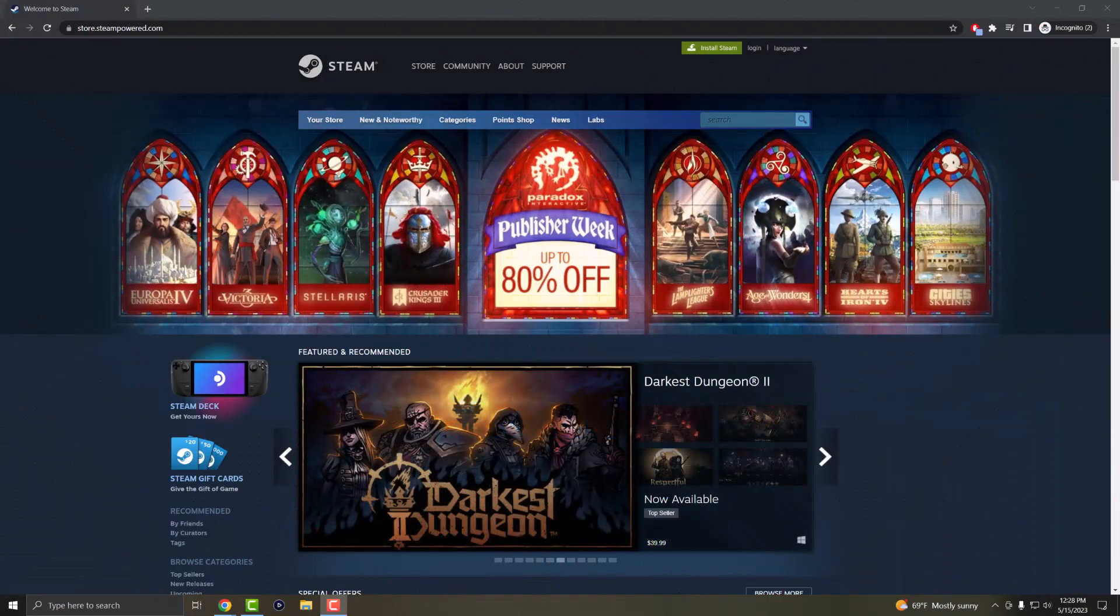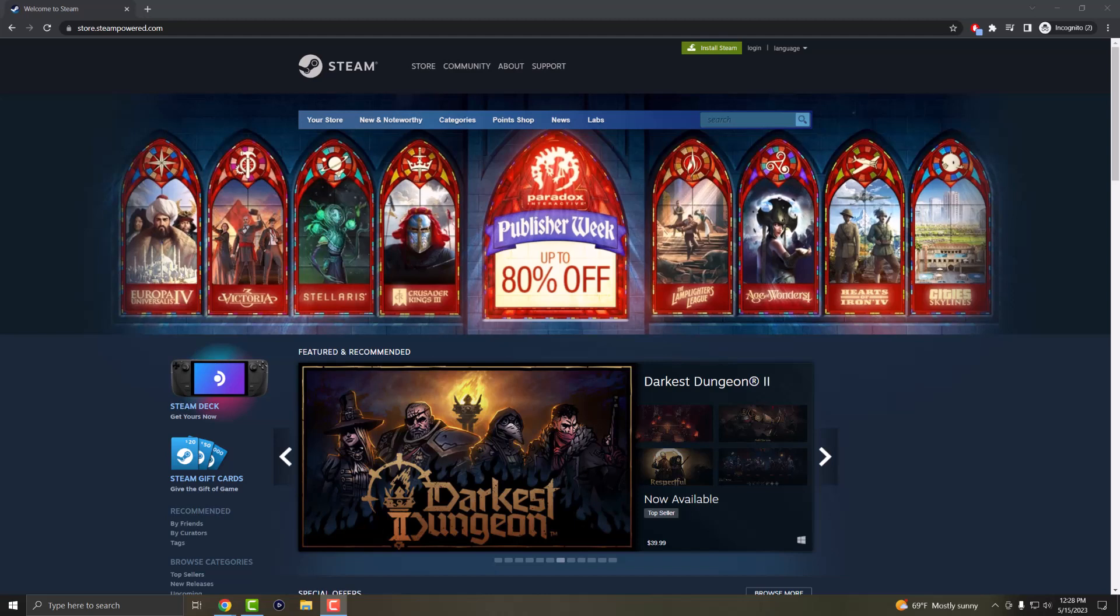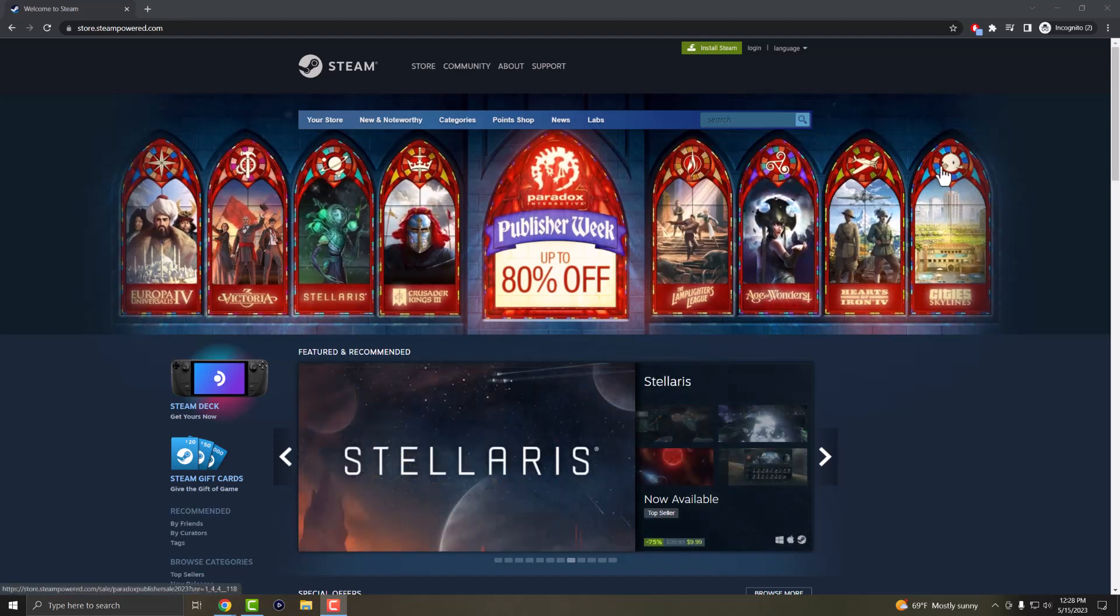What is up everyone, this is MoGaming here and today I'm going to show you how to fix the Steam error code E8 for something went wrong while attempting to sign you in. So let's get right into this.